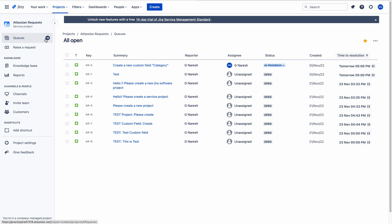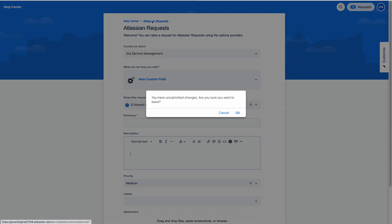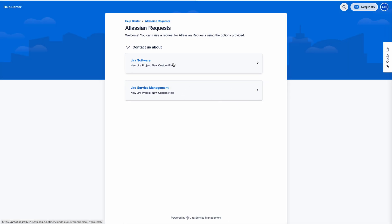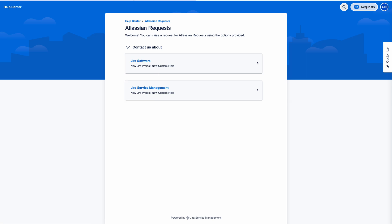By using queues you can separate issues based on category, based on some field values, etc. I'll show you an example related to this project. Going back to Atlassian request — Jira software has two request types: new Jira project and new custom field. Jira service management also has those same two request types. My idea is to create two queues: one for new Jira projects and another for new custom fields. I don't need to worry about which tool it is, since I am the Jira administrator for both.